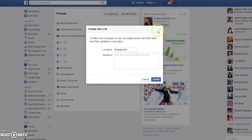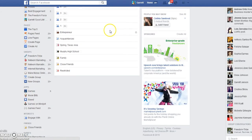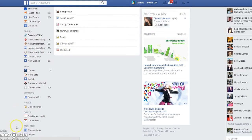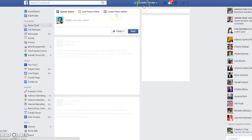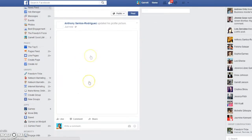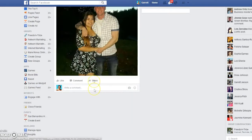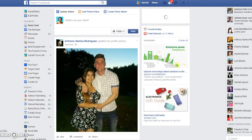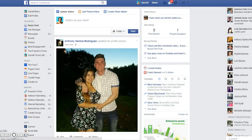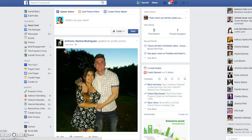Once it's created, basically what's going to happen is when you go to the friends section it's going to be listed there, and you just click it — boom — and literally it's going to show up just like your newsfeed. You just go down and you can engage with those people, you can comment, like, and interact with them.